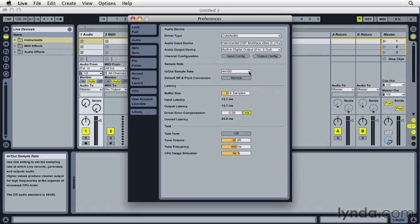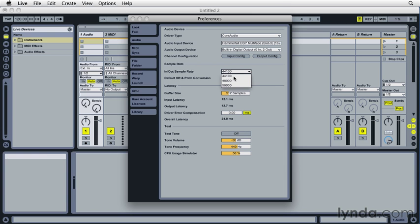For sample rate, the options are 44.1K, 48, and 96, with 44.1 kHz being the consumer audio CD standard and 48 and 96 being higher resolution options. I'm going to go ahead and choose 44.1.